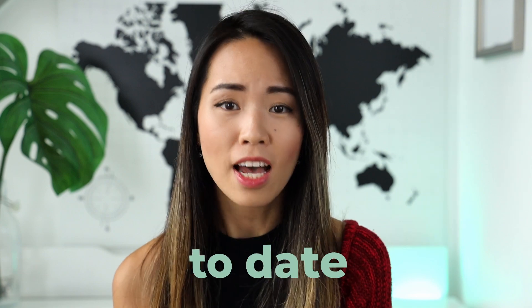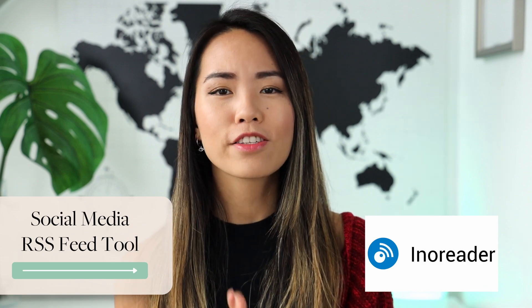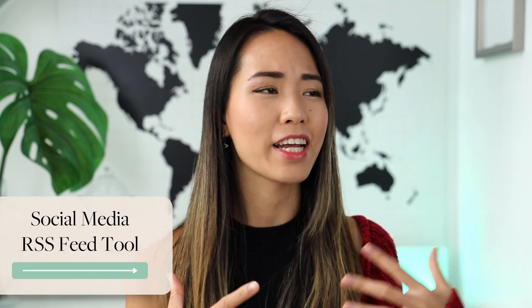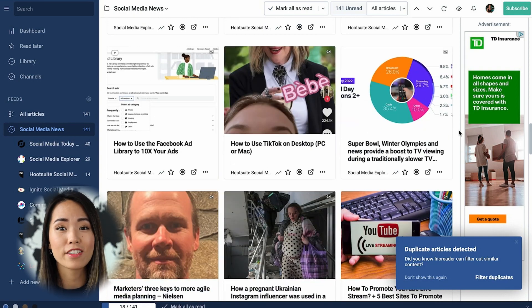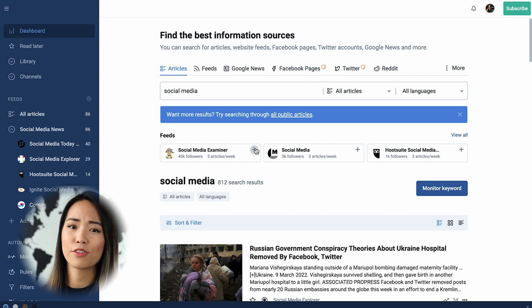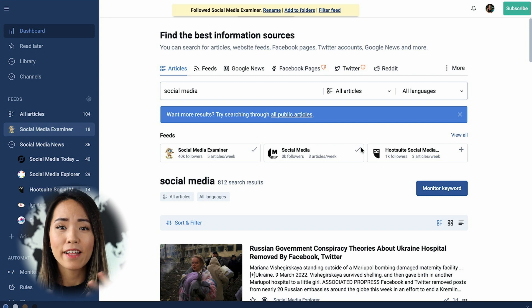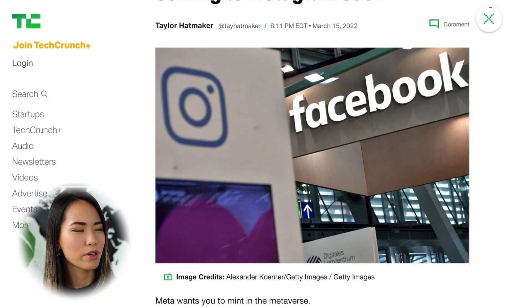Last but not least, as a social media manager it's super important to stay up to date on social media industry news and trends, because that's going to give your clients the best possible outcomes for their social media strategy and marketing. The tool that will help you get your daily updates and the latest trending news is Inno Reader. Instead of visiting 10 different sites or getting bombarded by Google alerts, Inno Reader allows you to read all of your updates in one spot. You can subscribe to social media industry leaders like Social Media Examiner, Later Blog, or any influencers you like, and get filtered updates the minute they're available.